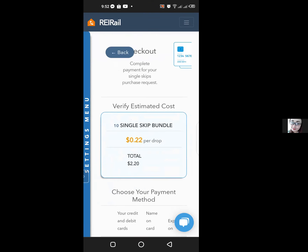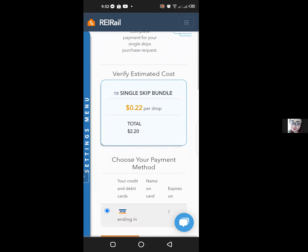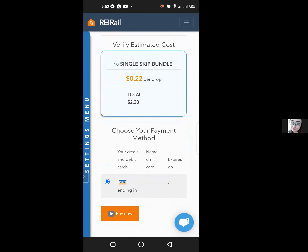It will bring up the checkout page where you can verify the estimated costs as well as verify your credit card details. Once you've checked everything, click on buy now, and this will immediately add the skip trace credits to your account.